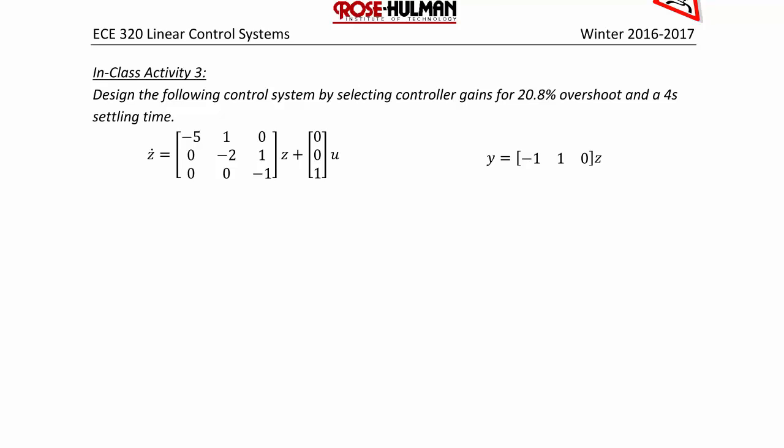In-class activity three: design the following control system by selecting controller gains for 20.8% overshoot and four-second settling time.